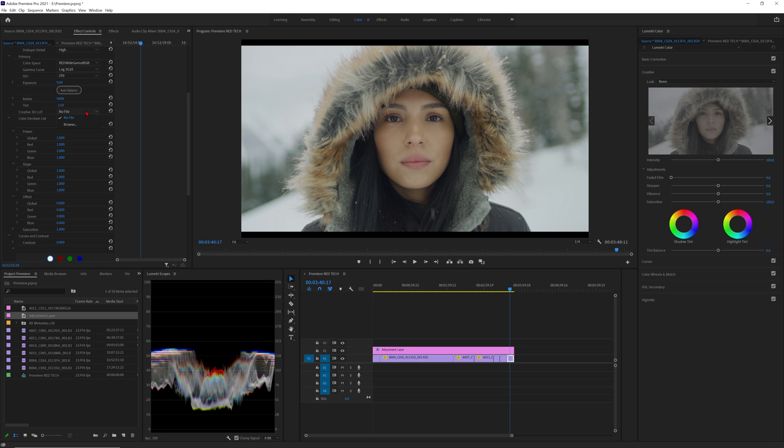You'll notice we also have a creative 3D LUT option here. This will populate with the LUT if one was used in camera. If that is the case you might not need to apply one of the IPP2 output transform LUTs. Usually this will be easy to tell because your image will most likely not be coming in as log. However it is important to know that this LUT is being applied very early in the image pipeline. So if this LUT say brings everything up two stops and ends up clipping your highlights, you won't be able to retrieve those highlights using the Lumetri color panel.